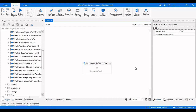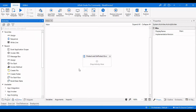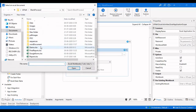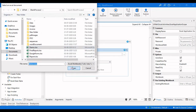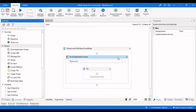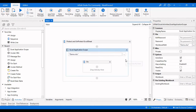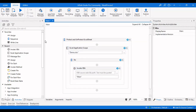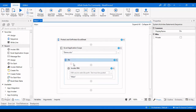First, go to UiPath Studio and take an Excel Application Scope in order to open the Excel file, and provide the Excel file path which is 'demo'. The Excel file path is set, so the Excel Application Scope is configured. Now you need to use the Invoke VBA activity because we are using Invoke VBA to protect and unprotect that particular sheet.